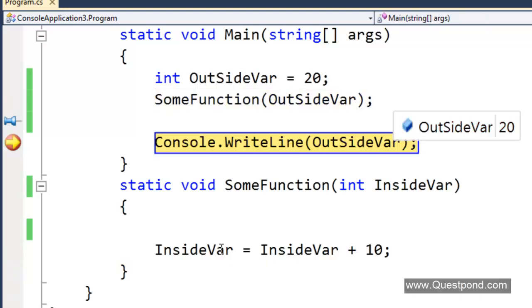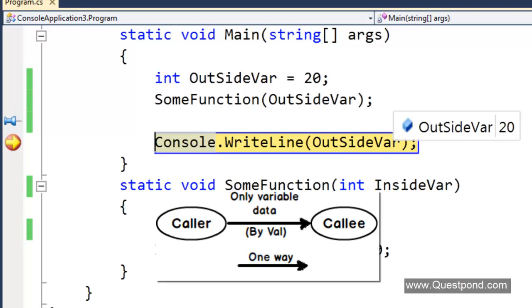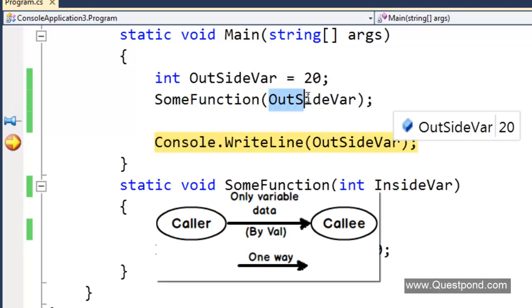When we come out, we can see that the outside var is still value 20. Whatever changes has happened to the inside variable here is not affected outside. In other words over here when this data was passed it was passed by val. A complete new copy of data was created and passed.